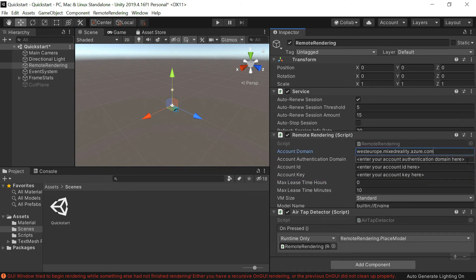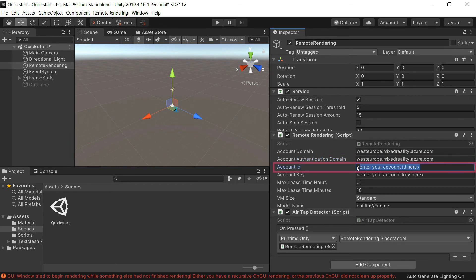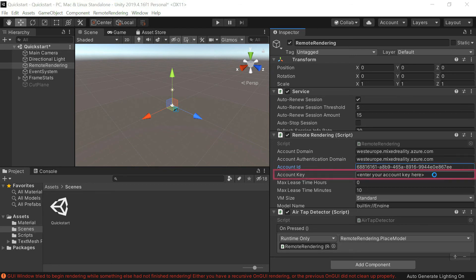So first, the account domain, which we also saw in the Azure portal, and this one is the same information. Here is the account ID. For this one, the access key of the account. That's it.